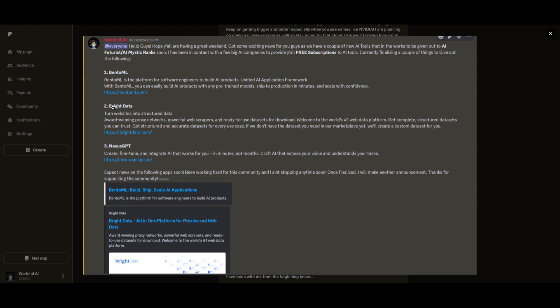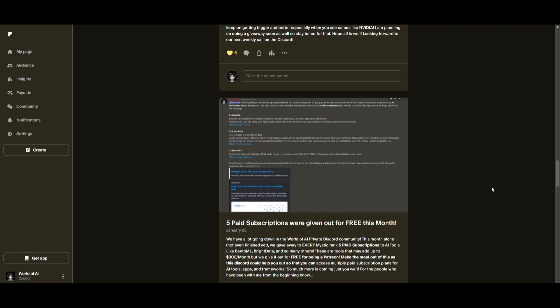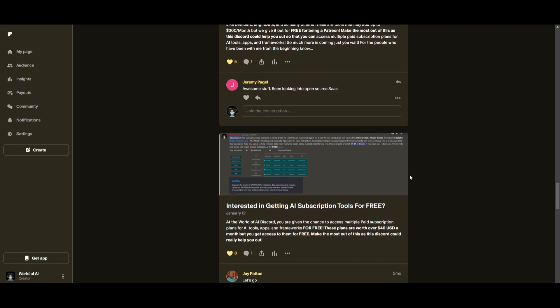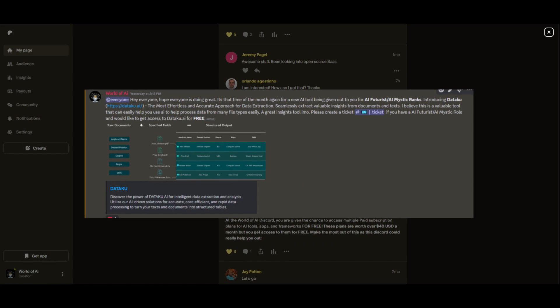You get access to daily AI news, resources, giveaways, and so much more. If you're interested, check out the Patreon link in the description below to gain access to these benefits.